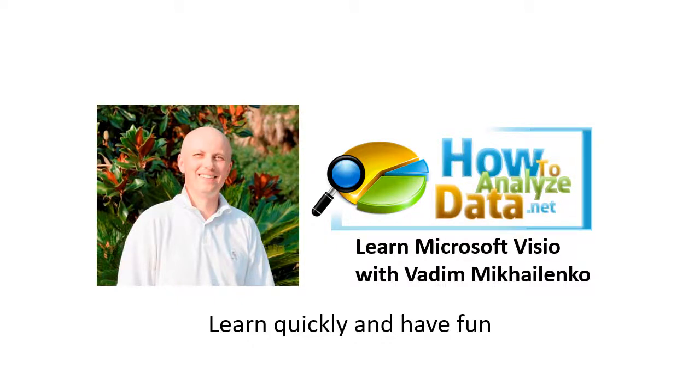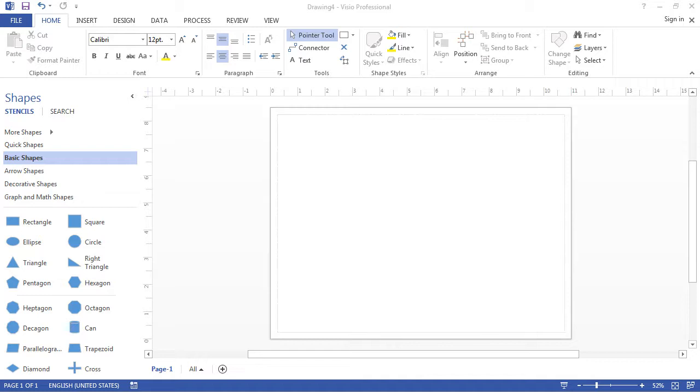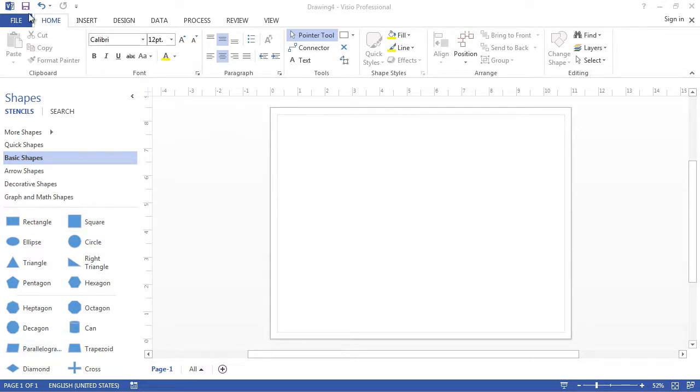Hi there, my name is Vadim Mikhailenko from howtoanalyzedata.net. In this section we're going to look at Visio's user interface. Visio 2013 has the ribbon user interface from Microsoft which consists of multiple tabs which we can navigate from.